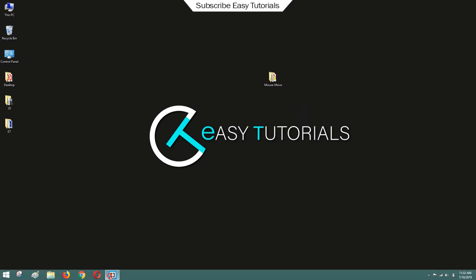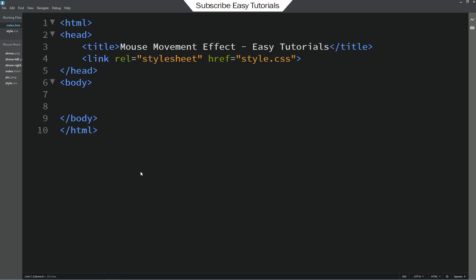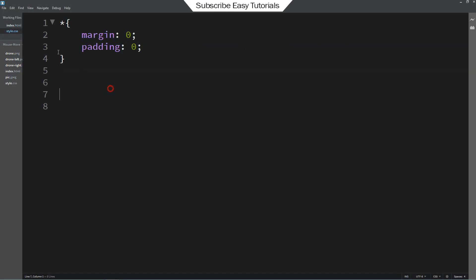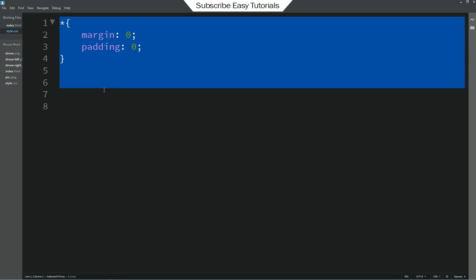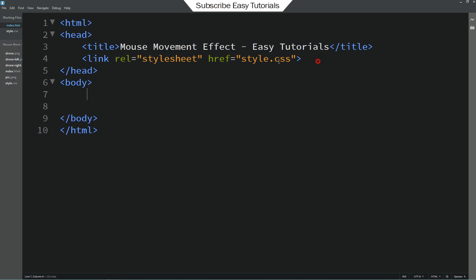Let me open my text editor which is brackets. So this is my HTML file. And this one is CSS file. You can see I have already connected the HTML file with CSS with this line of code.